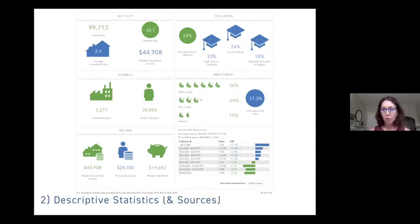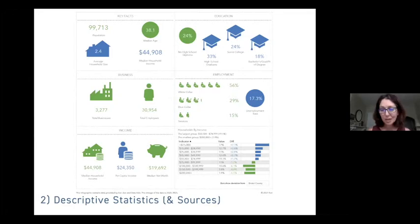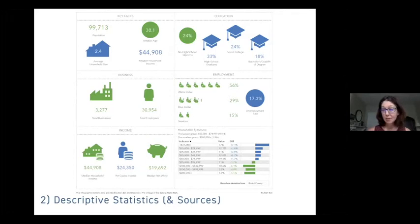This infographic from Esri Business Analyst — which is a paid subscription, but may be available through a university affiliation — shows a snapshot of New Bedford in terms of some key summary statistics. Something this emphasizes is when you take quantitative data and make it visual in an infographic, it's often a lot easier for people to absorb and remember. That's important too.